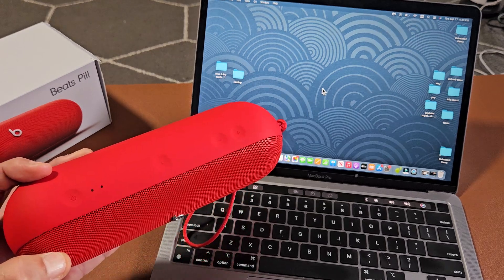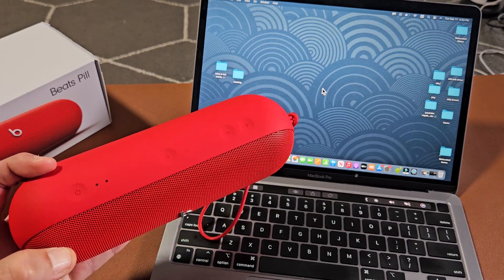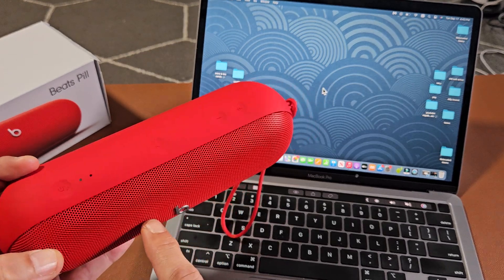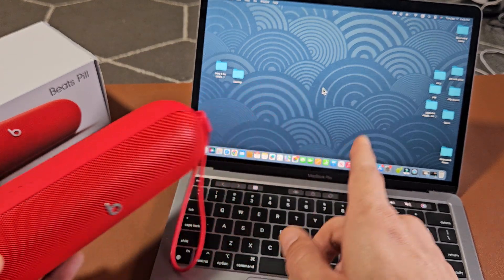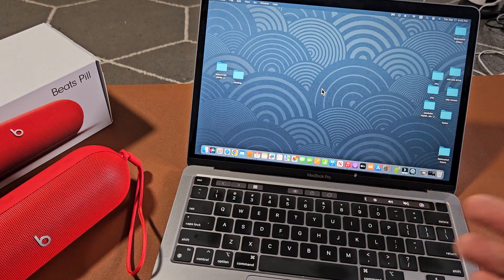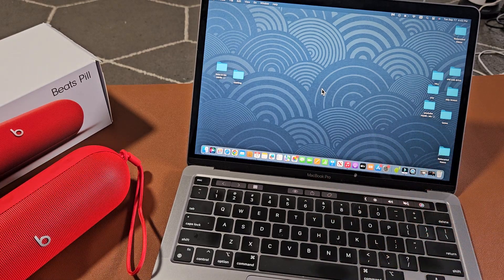Here is the Beats Pill 2024 model. I'm going to show you how to pair and connect these directly to a MacBook or iMac via Bluetooth.